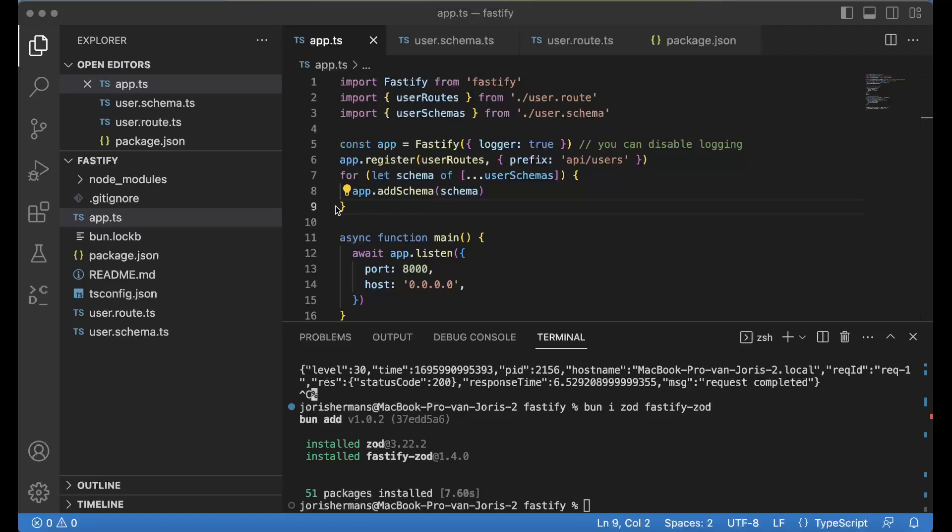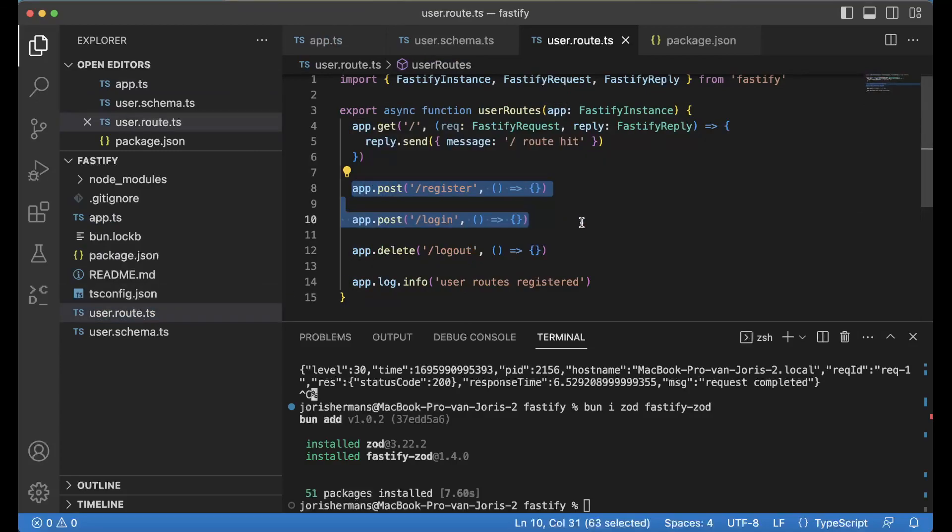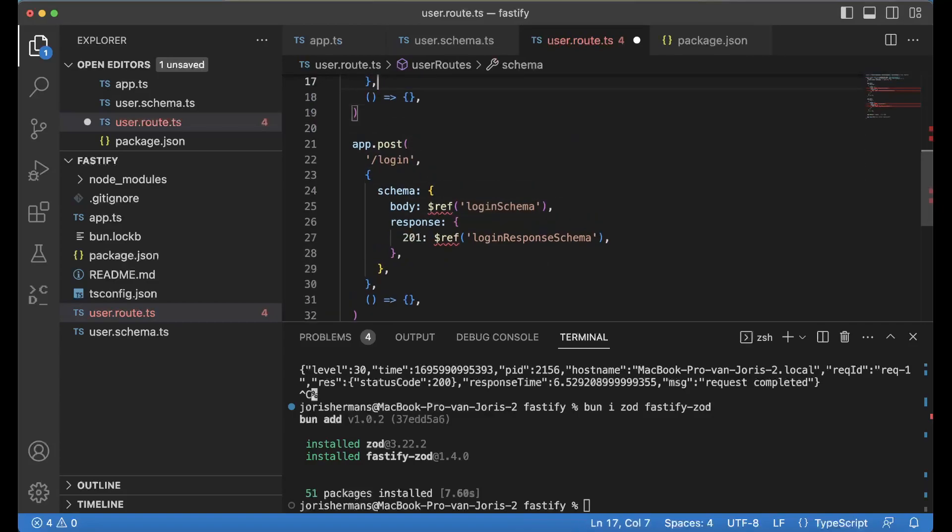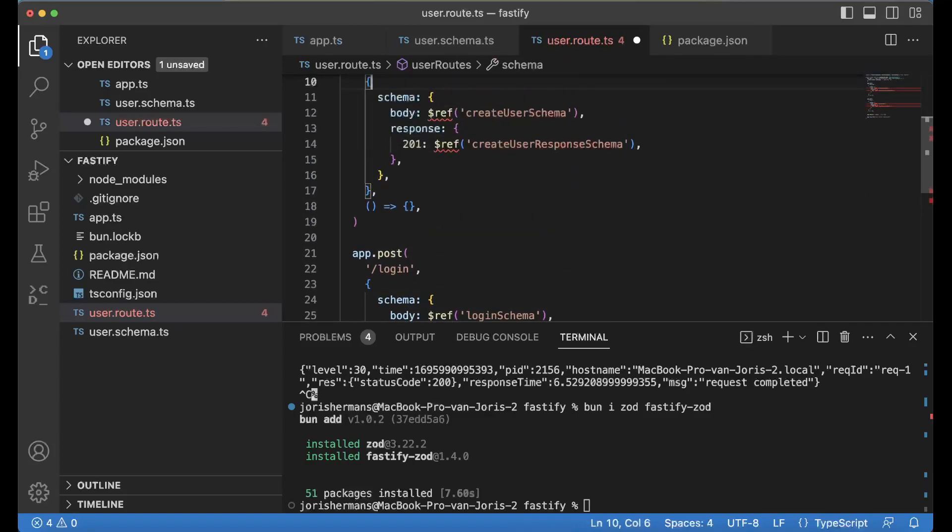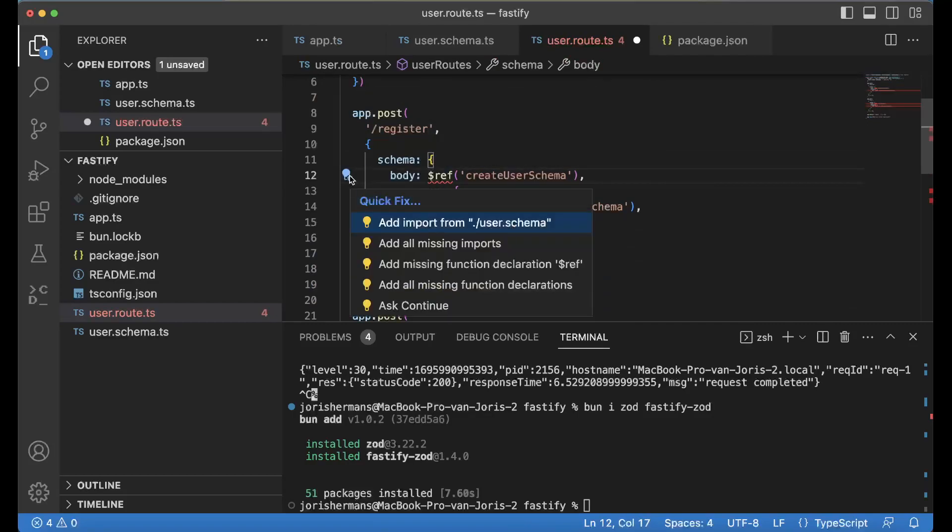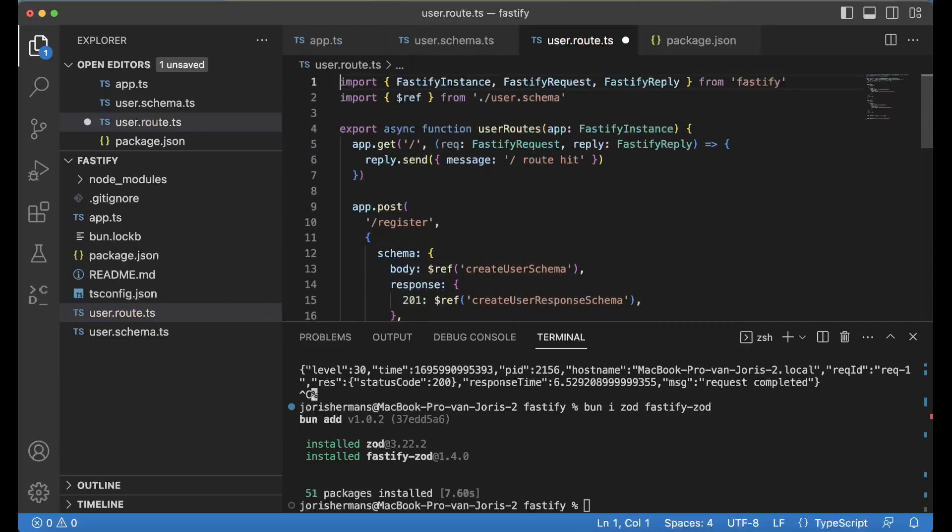Of course I need to save this. I also need to save this. Now when we go to our user route and we have here register and login, we can change it so that we will have something like this. Of course we need to import it from user schema.